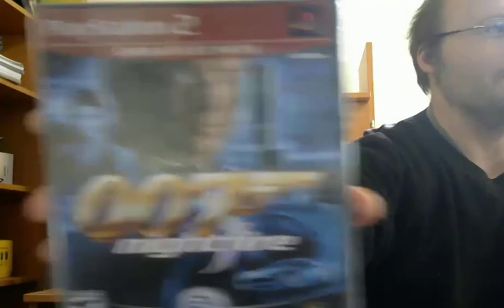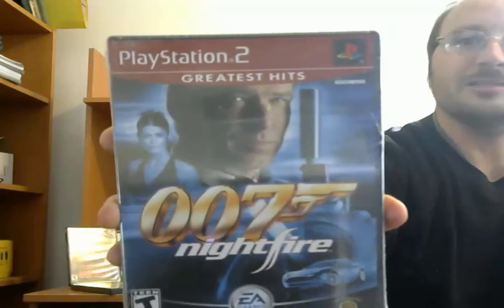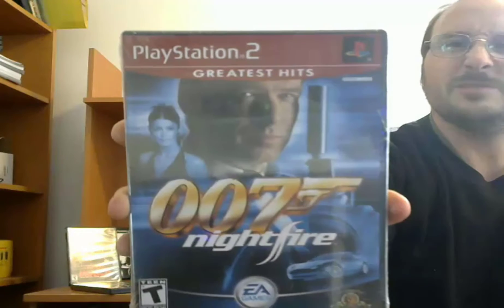And now I have none other than James Bond 007 Nightfire. Awesome stuff, awesome stuff!